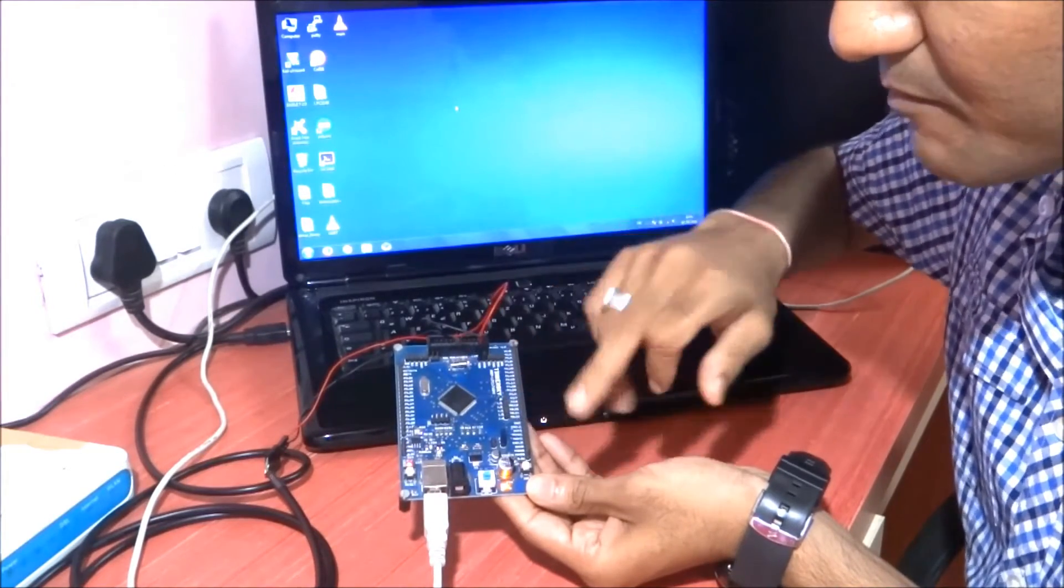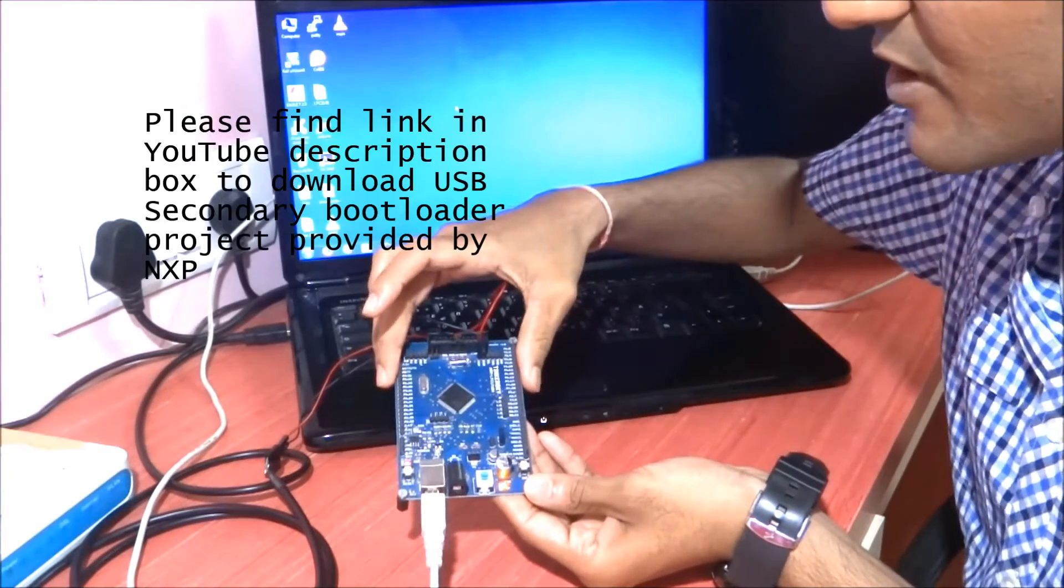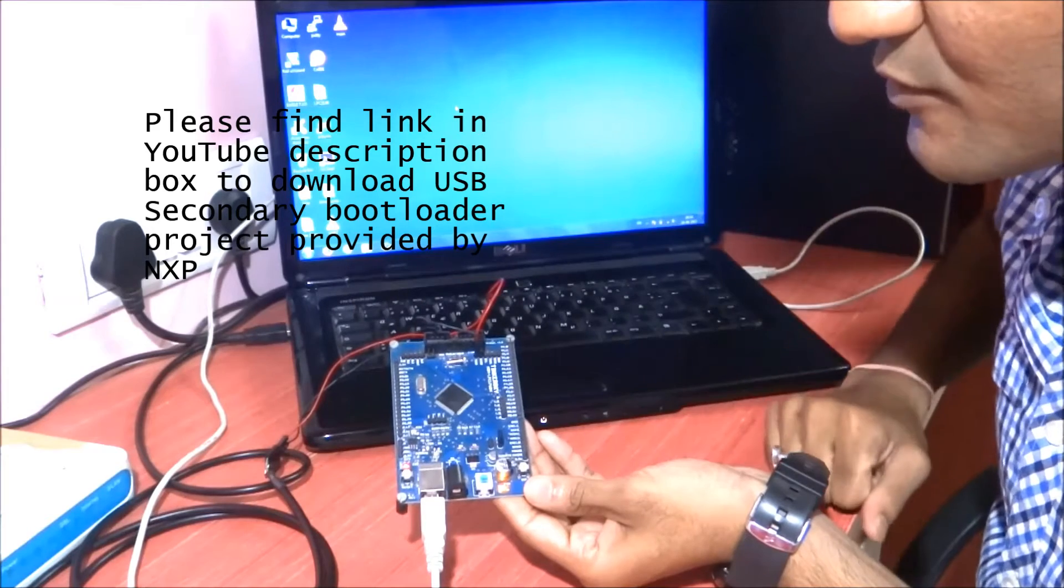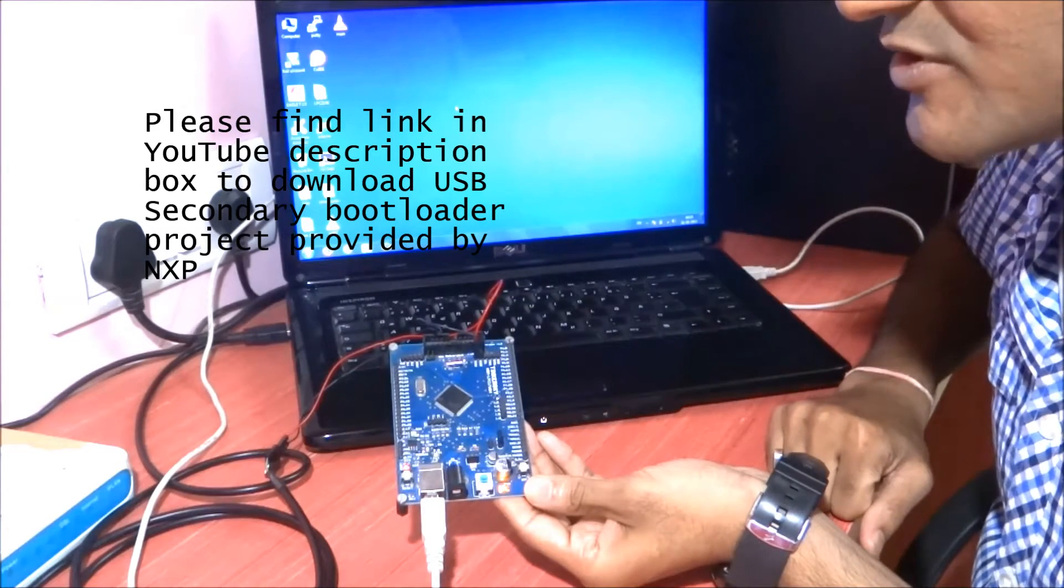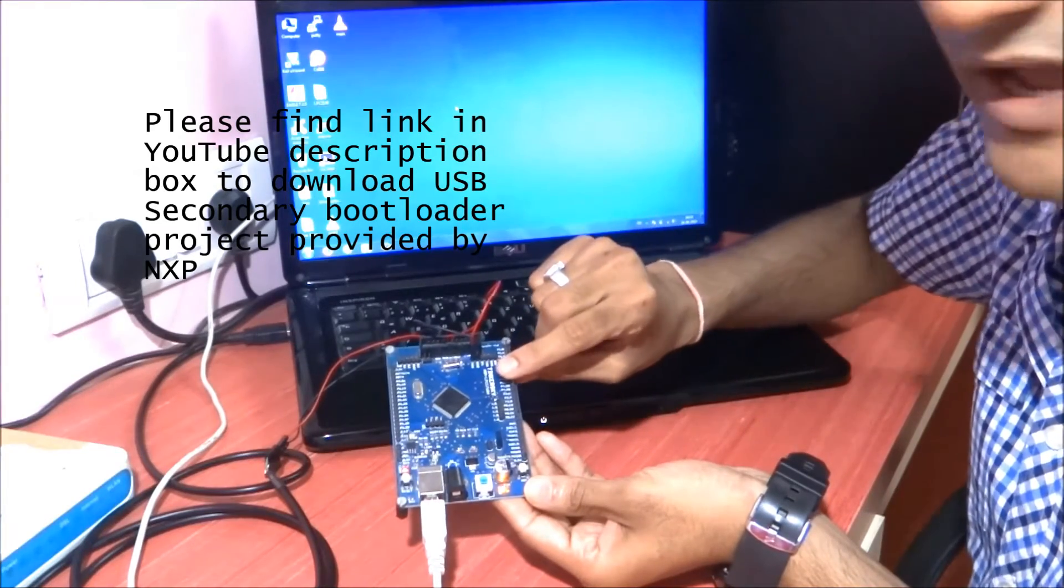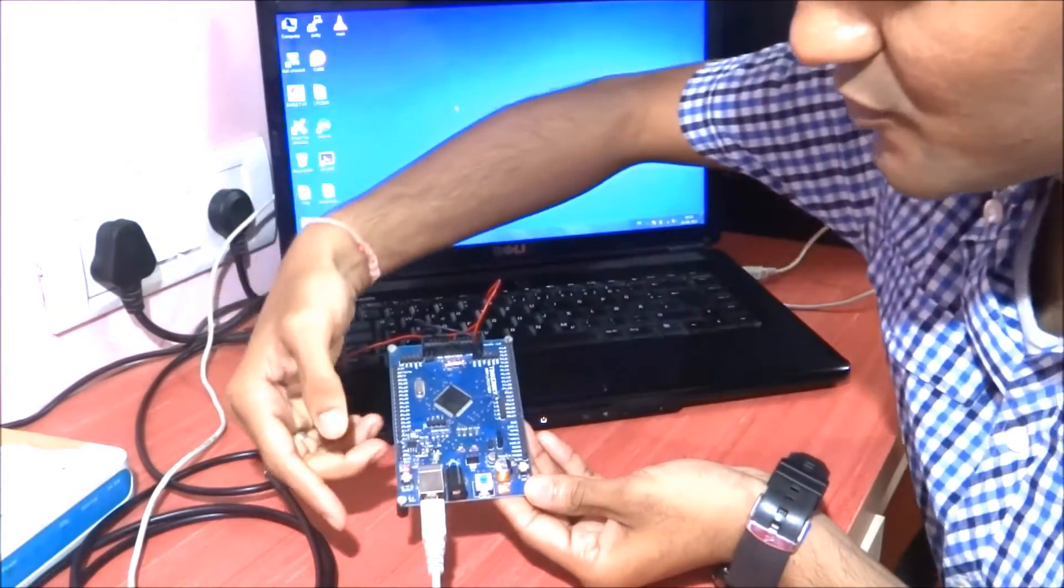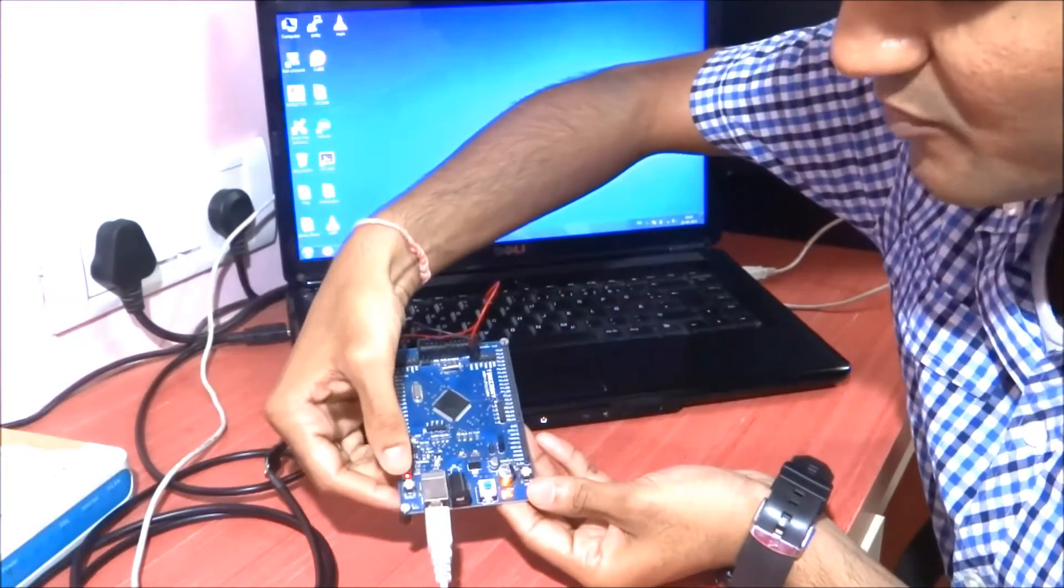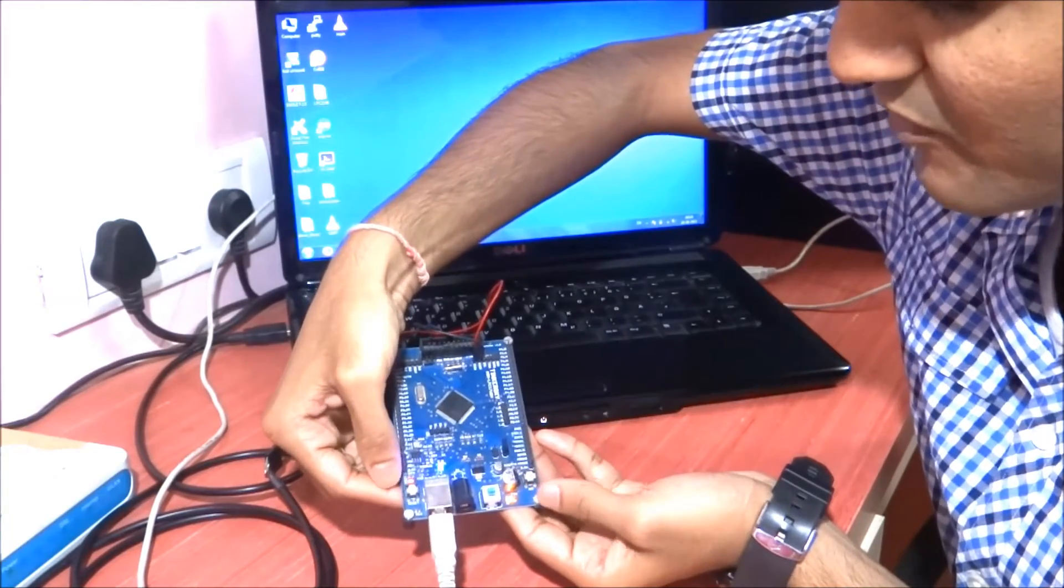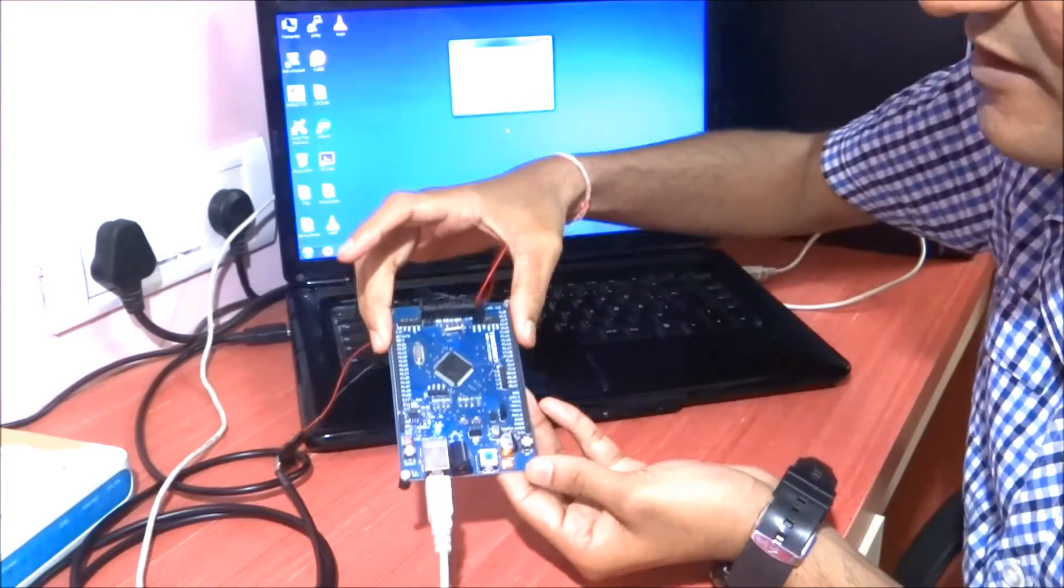One thing that we have to do is to recognize this board as a secondary bootloader - to detect this board as a USB mass storage class. We have to press the reset and then quickly press the ISP button.